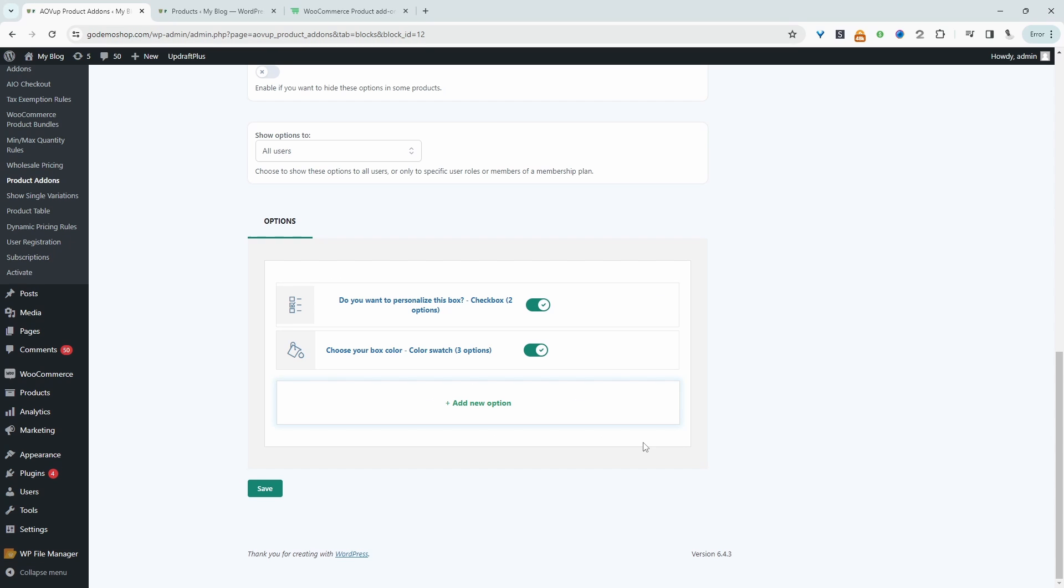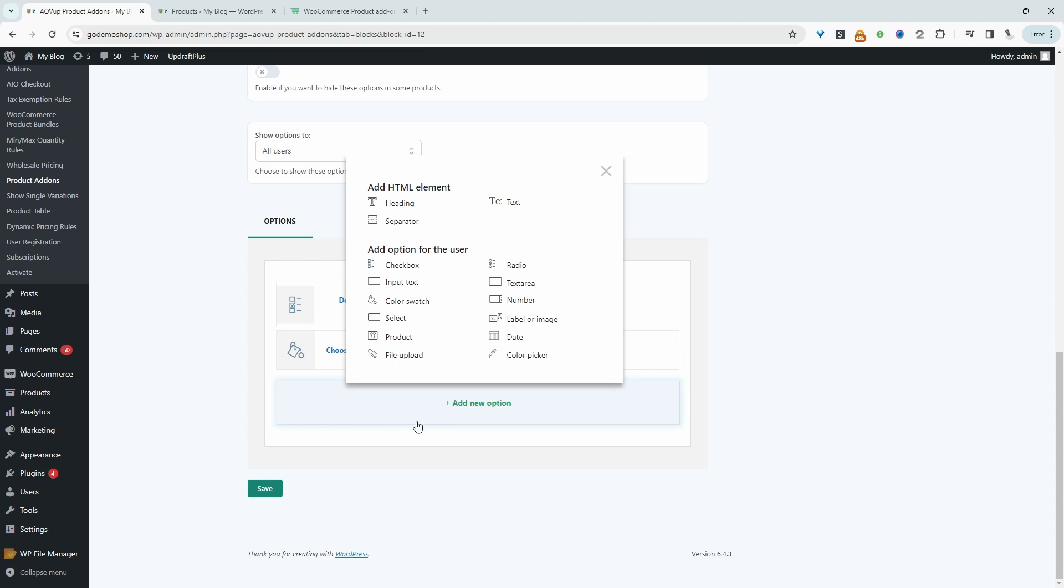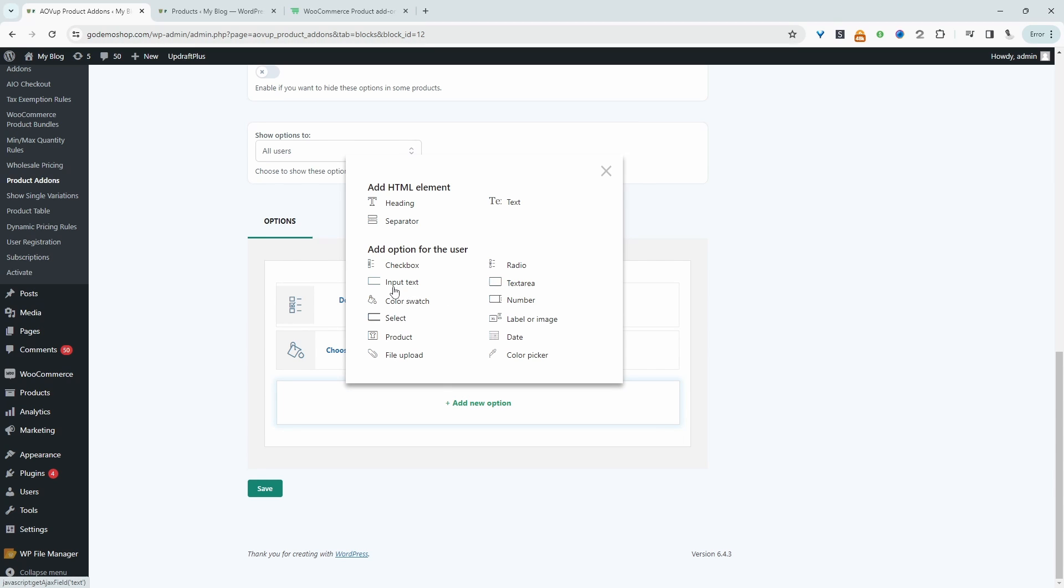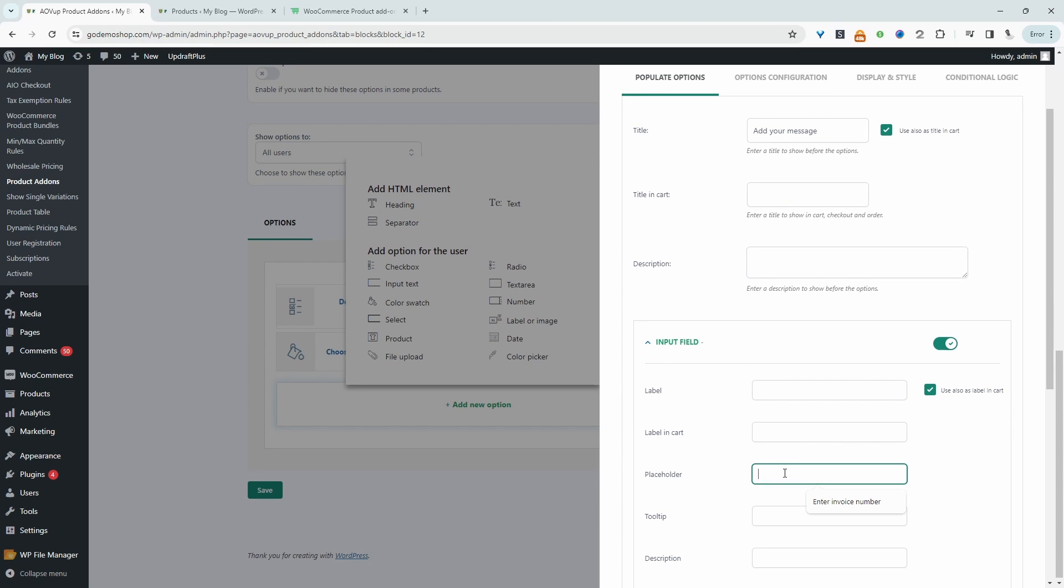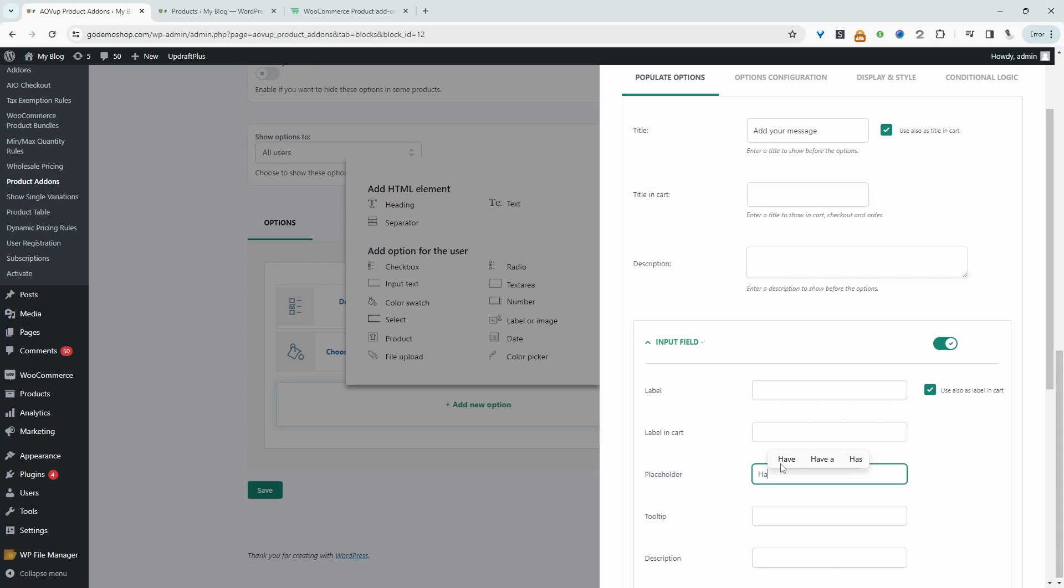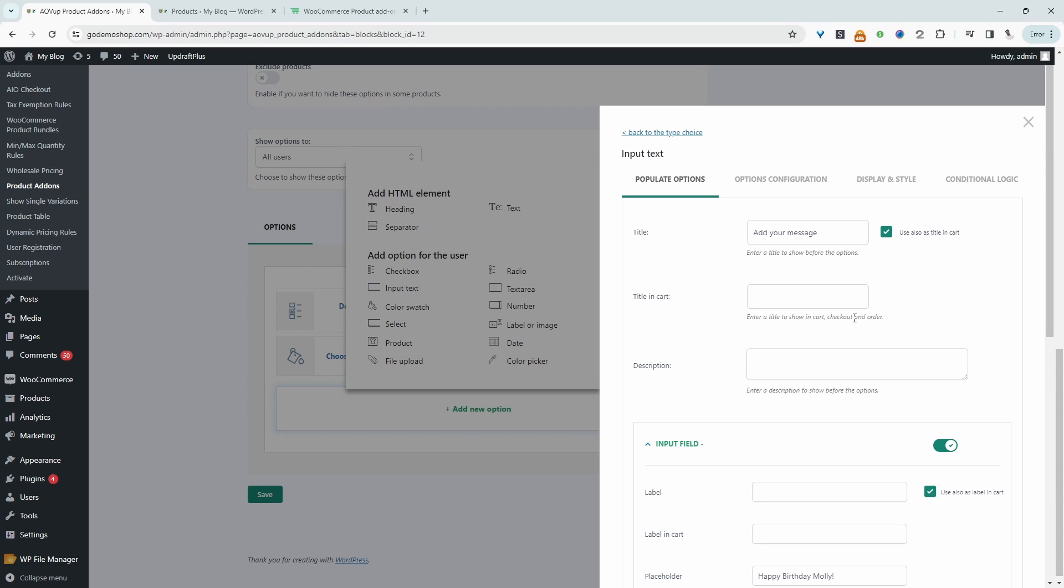Finally, we'll add our field so the customer can enter in a personalized message. So let's add a new option here. And then this time we will say a text input field. And then we can say something like add your message. And then we can add a placeholder. So for example, we can say happy birthday. So this is just to encourage customers to add some kind of custom message.